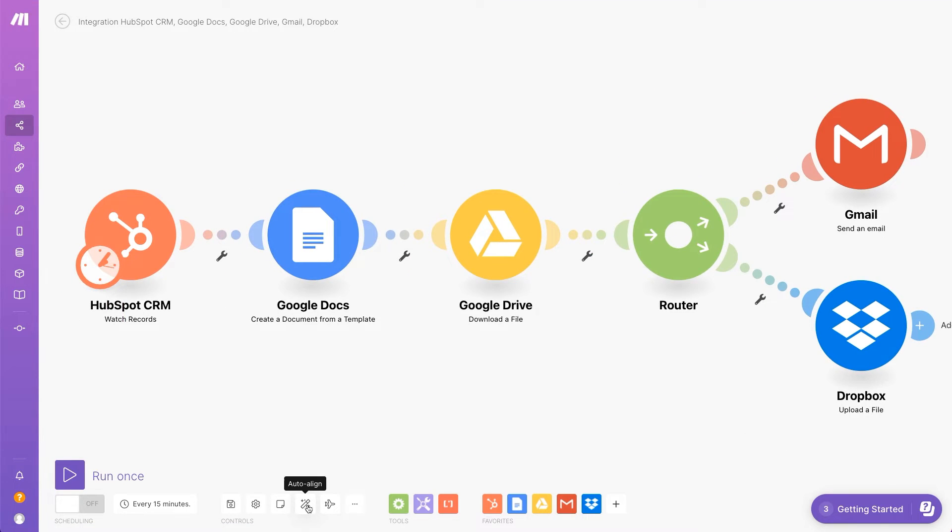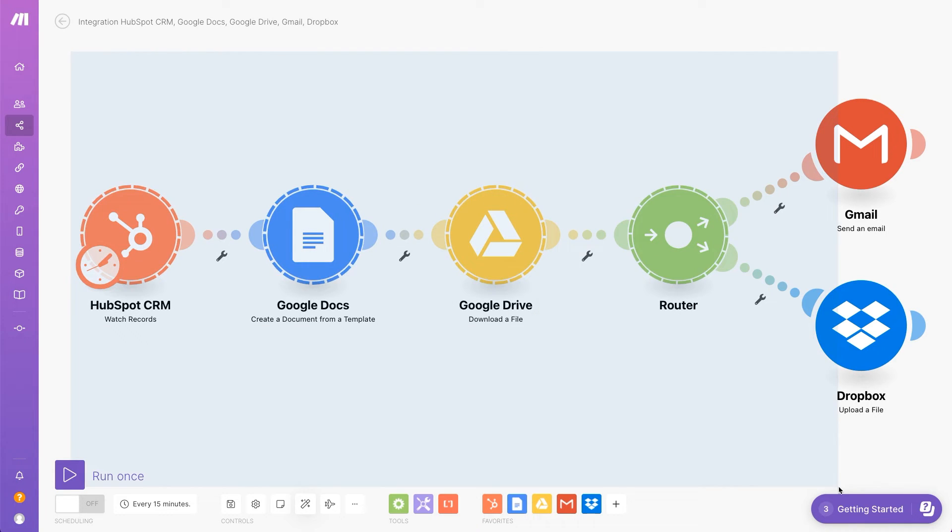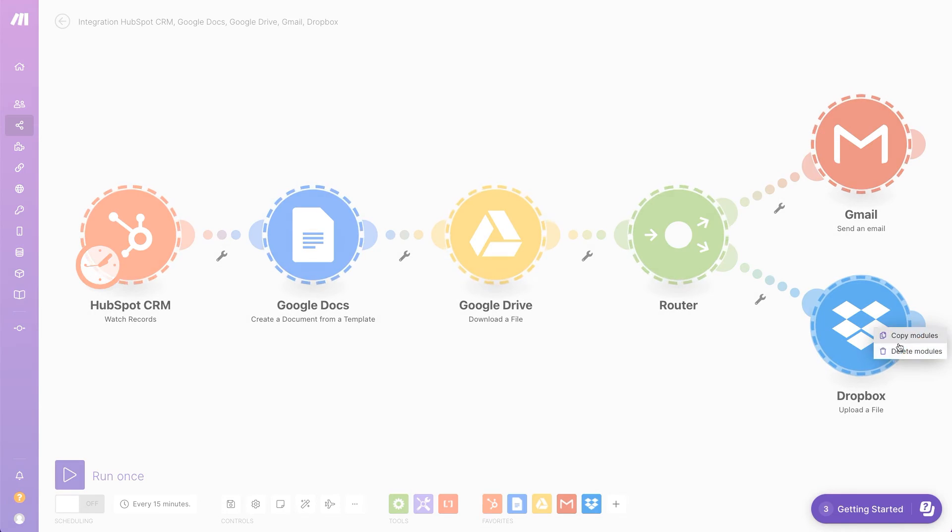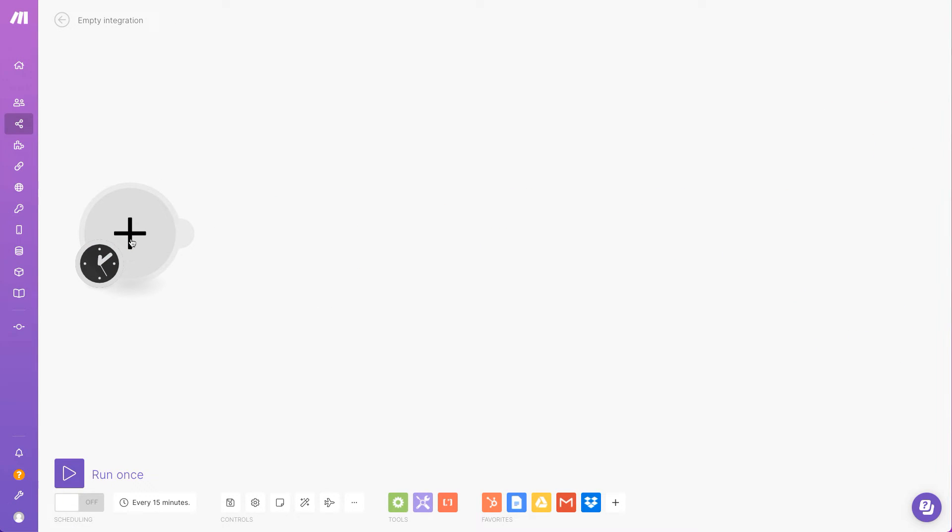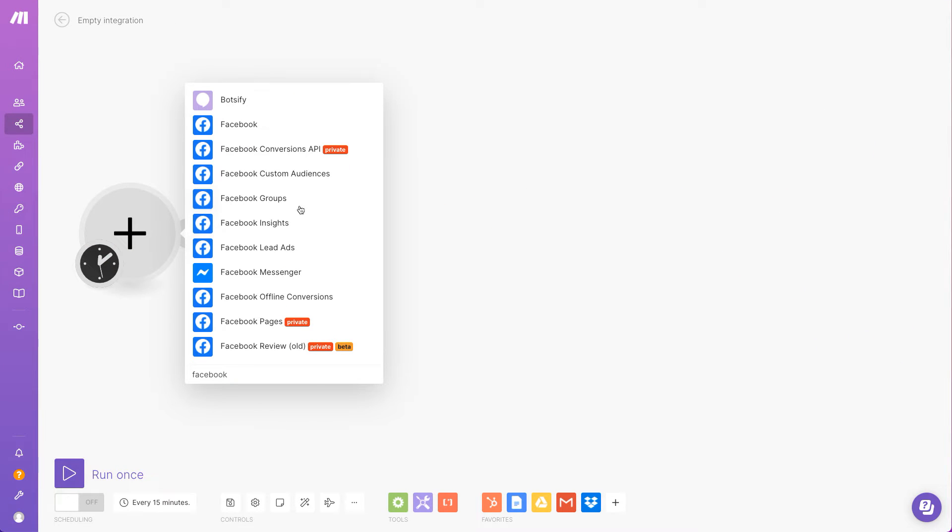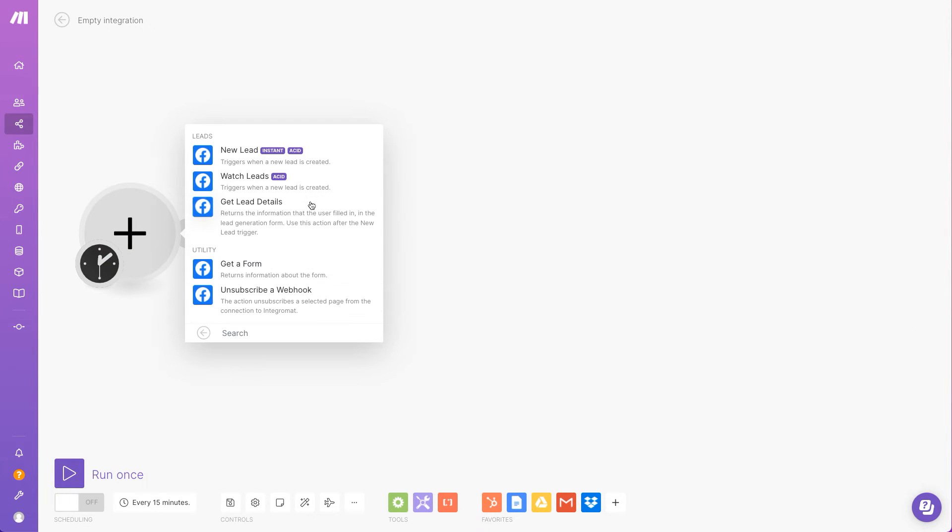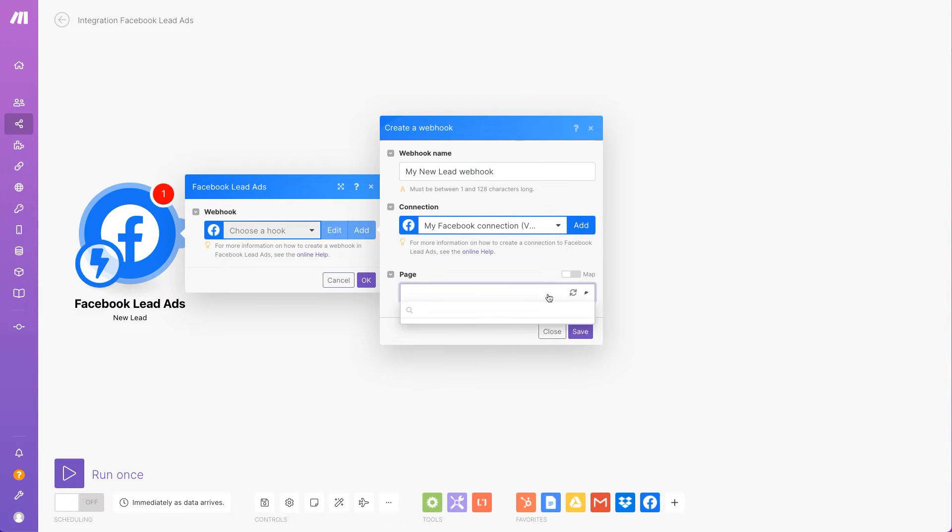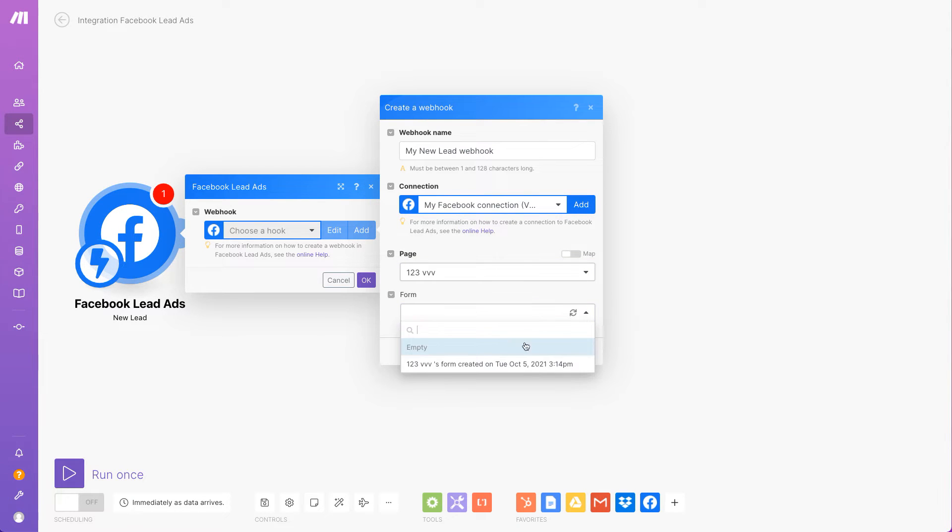You can build your workflow another way around. Let's upload the new Facebook leads to HubSpot CRM. I'll first search for the Facebook app and select the trigger that will start the scenario. In this case, it's when a new lead submits a form.